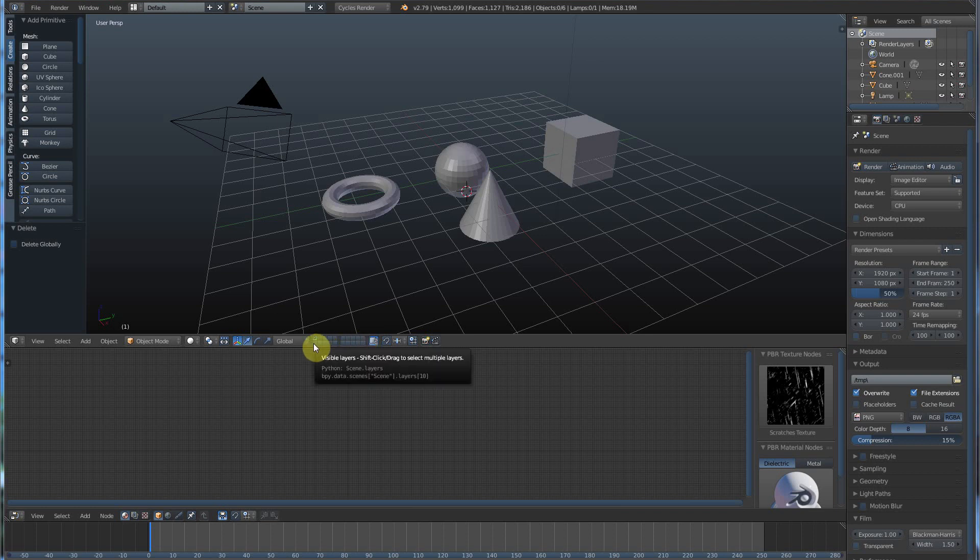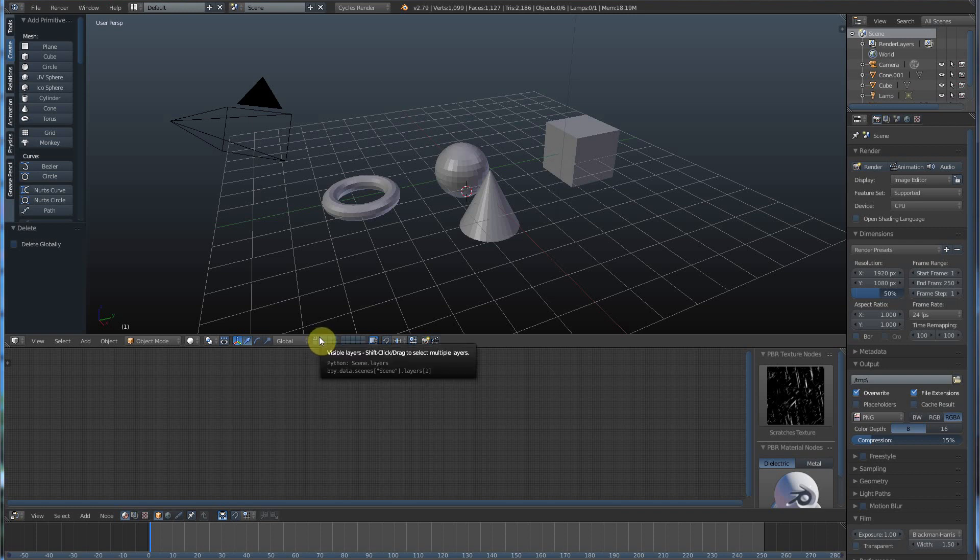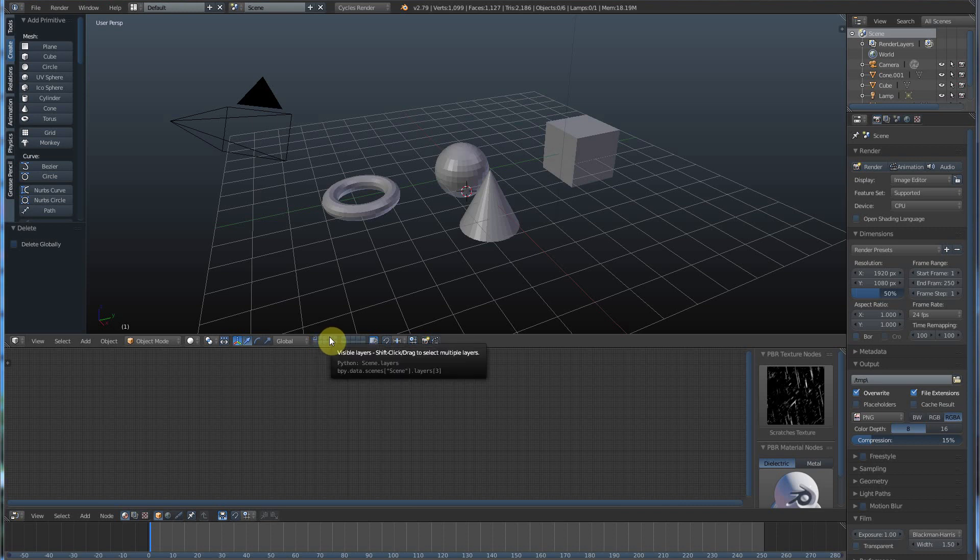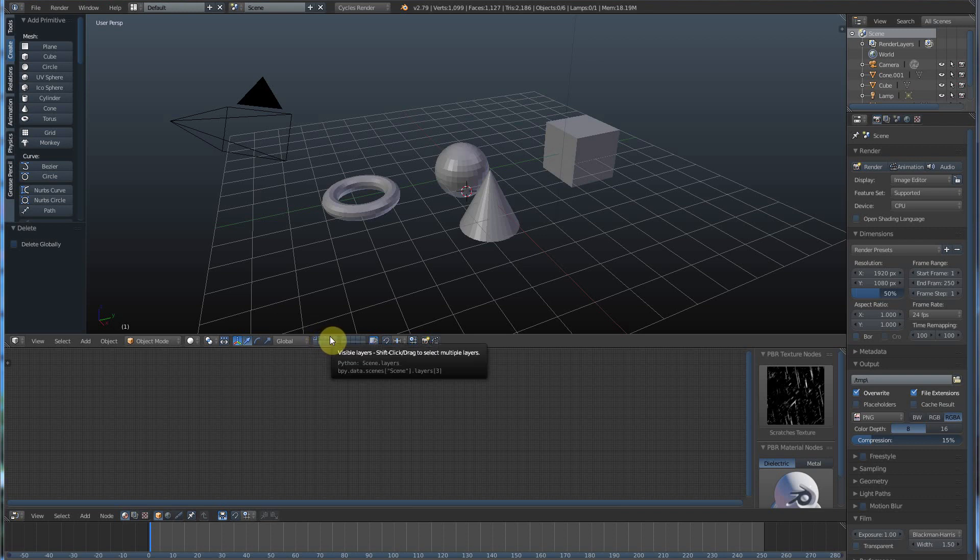So sometimes, let's say you're building a video game and you're building an environment. And you're building a bridge and you have the support structures in one layer. And you would have the bridge pieces in another layer. And the road in another layer. And maybe street lights in another layer. And you can work on all those separate until it's time to bring it all together. So hopefully that makes sense.